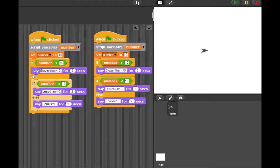The way else's work is: this else is only going to happen if this if part is false. So the number was bigger than 10. It said bigger than 10. Well, it's not going to do the else because the if part was true. I really hope that makes sense to you.